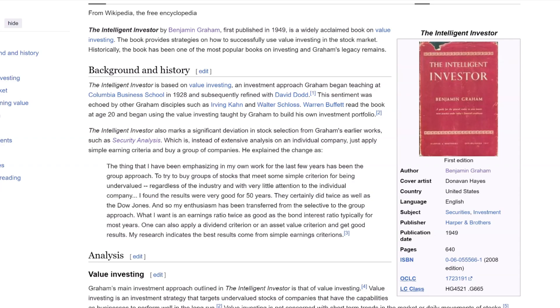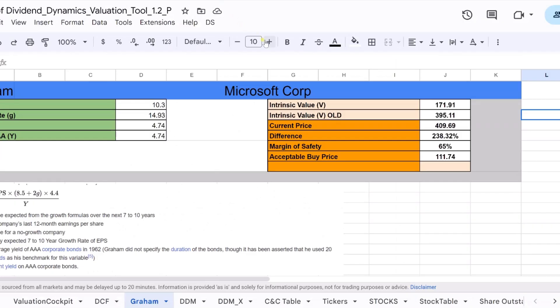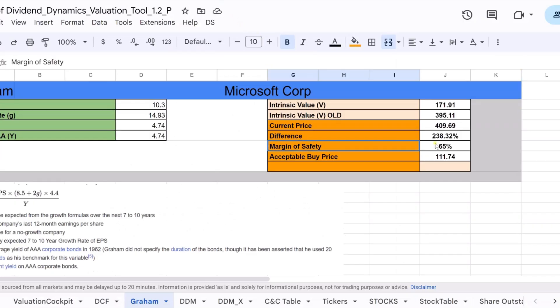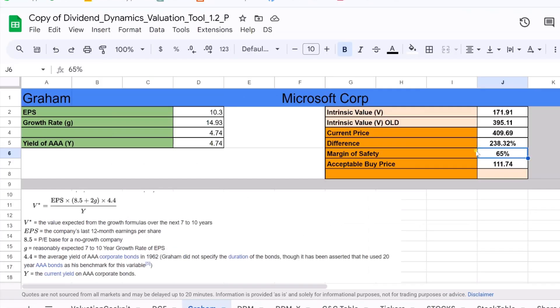Investment experts like Benjamin Clark highlight that Graham's formula should be used to estimate intrinsic value within a margin of safety, acknowledging the potential errors in calculation. Graham himself noted the formula's limitations, particularly for high growth stocks.